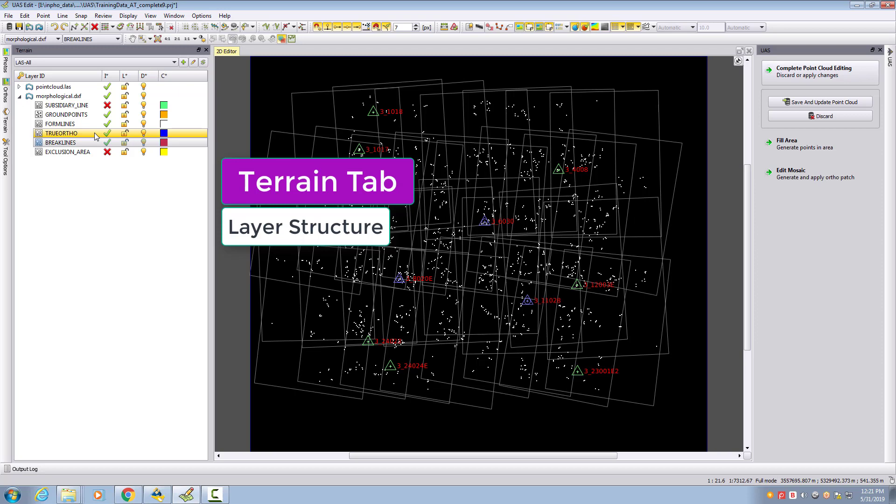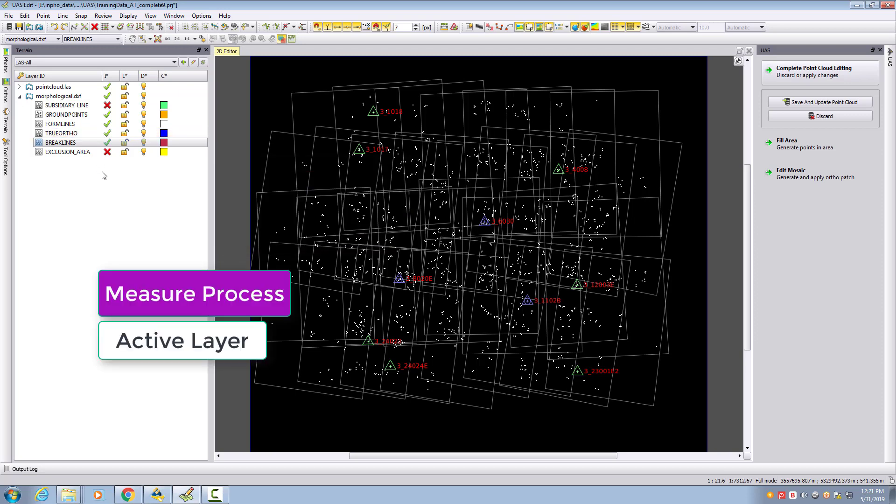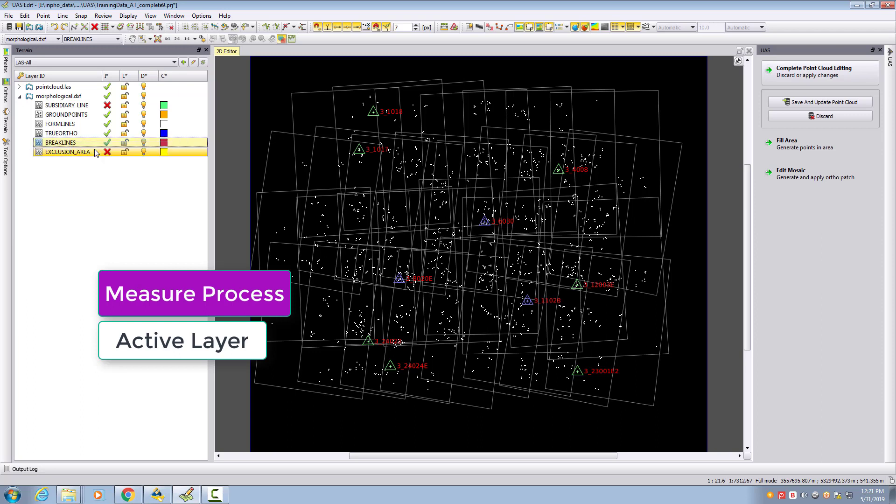To measure in one of these layers, you can simply right-click it and set as active. When you do this, we'll update here on top the layer. If I go to exclusion area, we see the change appearing in the dropdown boxes.